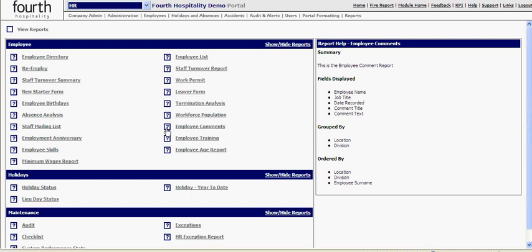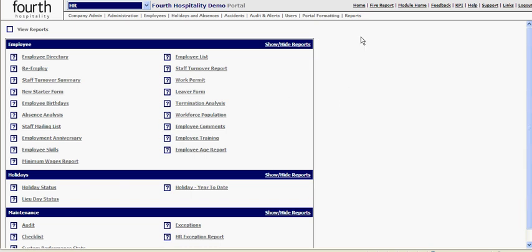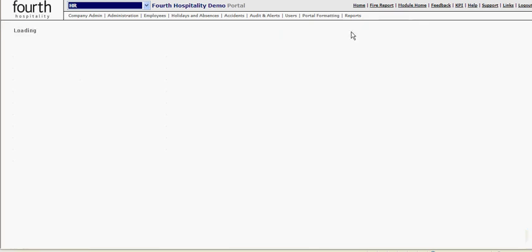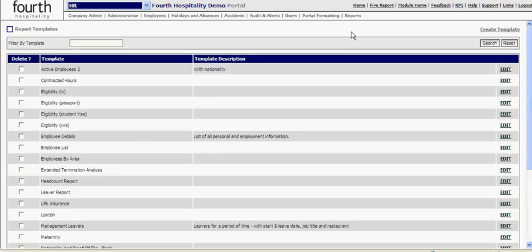Customized reports, though, allow you to bring back extra information on all the fields you've captured within the people system. By selecting the customized reports I can see any pre-created reports or I can create a new template.